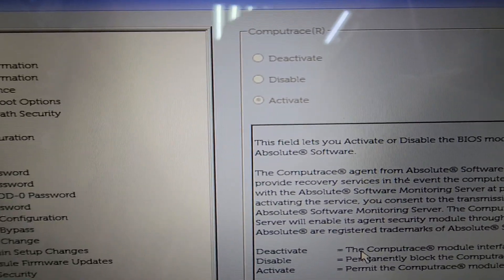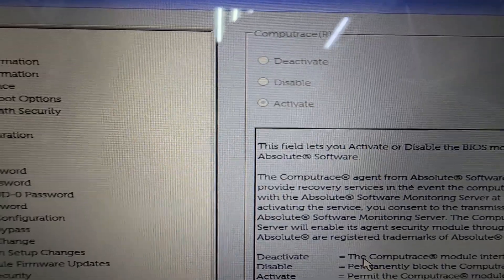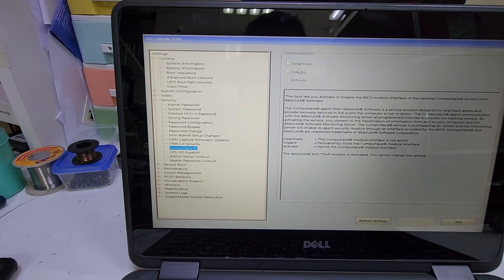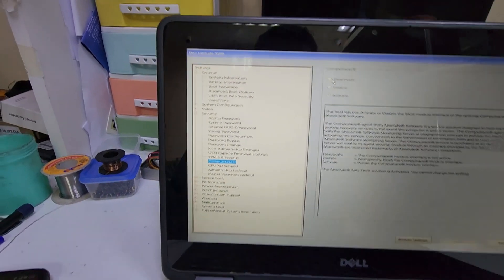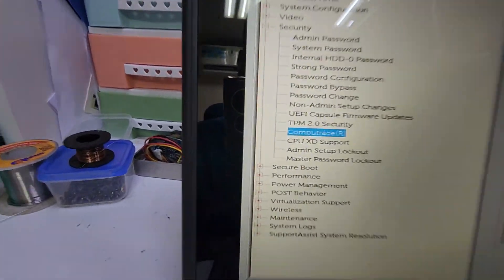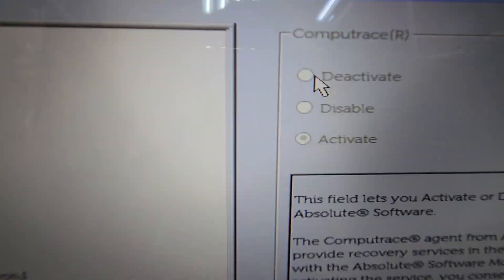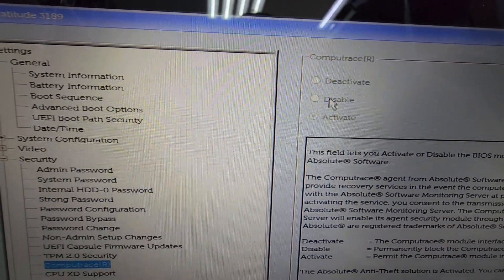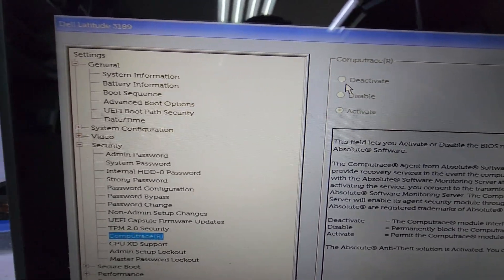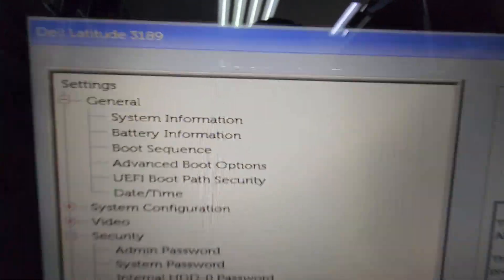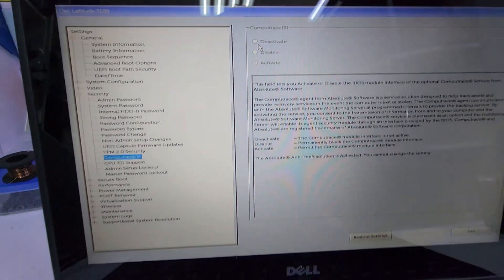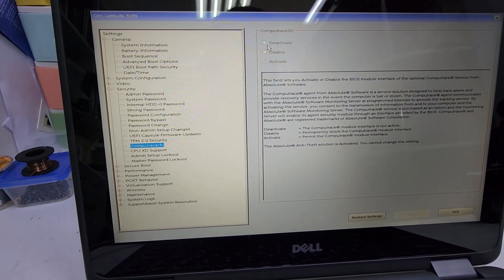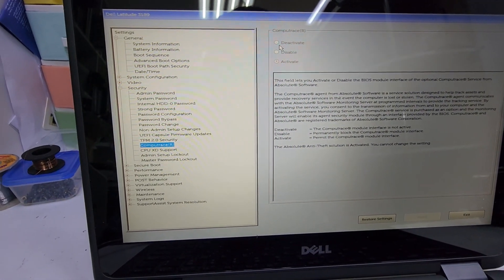We have to disable it, but we can't change this option right now because it is not active in a way that allows changes. This is the problem. So for that purpose, we need the model number and we have to re-program the BIOS for this laptop in order to change the settings.